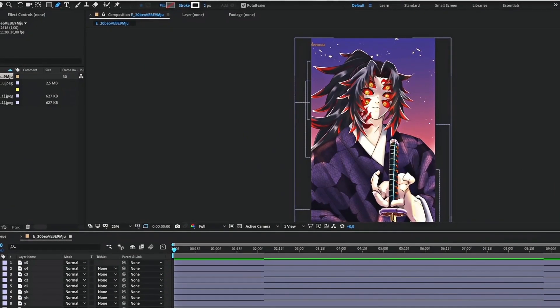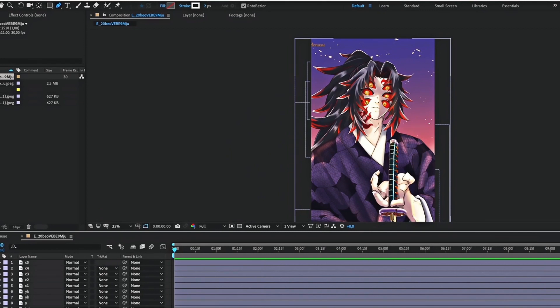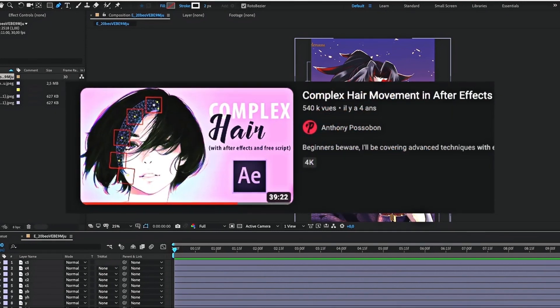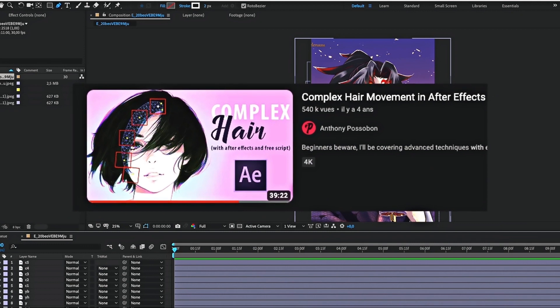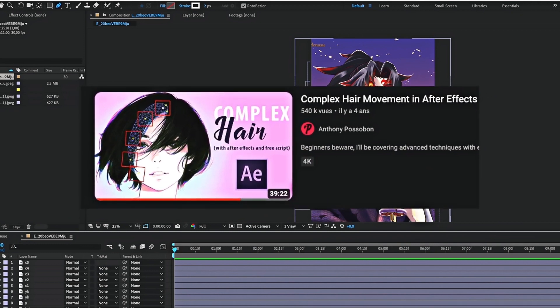Now, we will see how to animate the picture. Before we start animation, you will need to download the free script from this YouTube video, which is the one I will use to animate the hair.